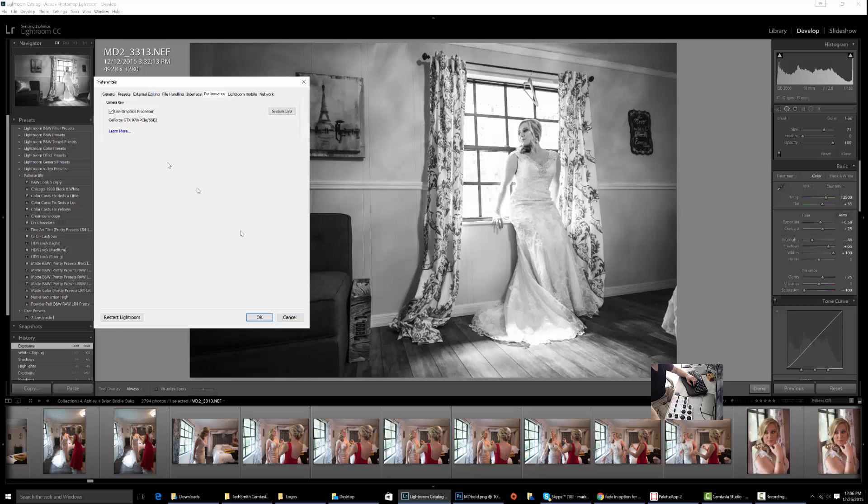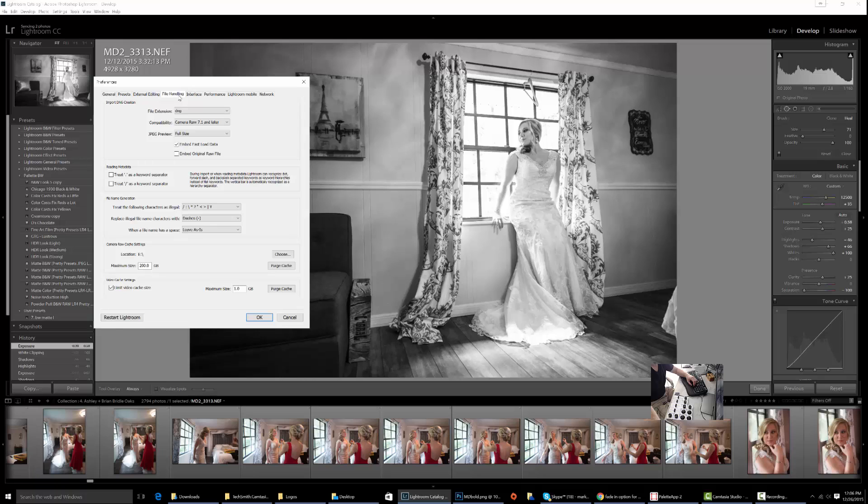If not, try it. Give that a whirl. The next thing you want to do is come into the same menu, File Handling.